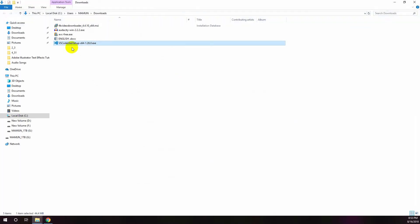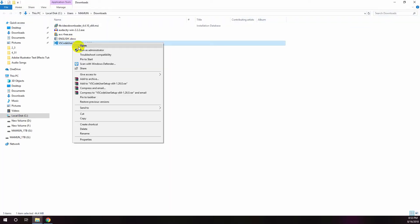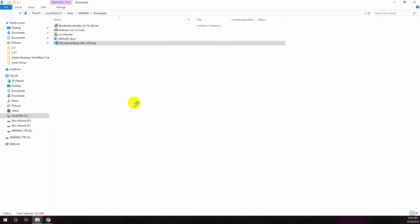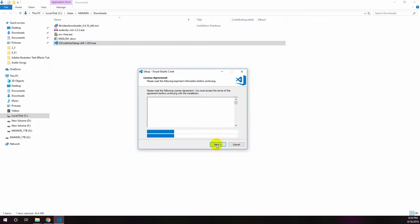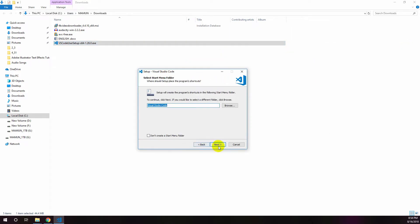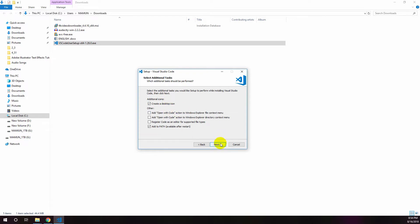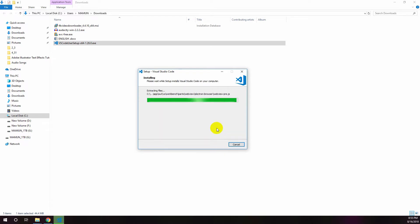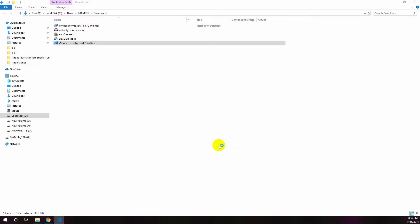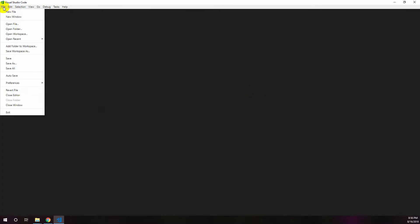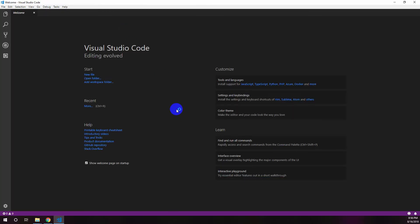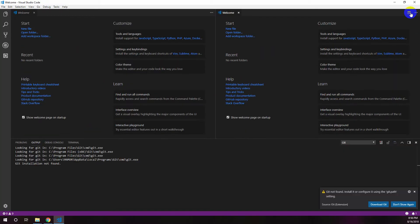You can download Visual Studio Code editor from code.visualstudio.com. After completing the download, run the installation file — it could take a few moments to complete. After completing the installation, open Visual Studio Code and this is the welcome window.